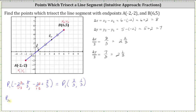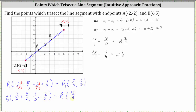To find point P sub two, we begin with the ordered pair for P sub one and again add eight thirds to the X coordinate and seven thirds to the Y coordinate. So the X coordinate for P sub two is two thirds plus eight thirds, which is ten thirds. The Y coordinate is one third plus seven thirds, which is eight thirds. So the ordered pair for P sub two is ten thirds comma eight thirds.